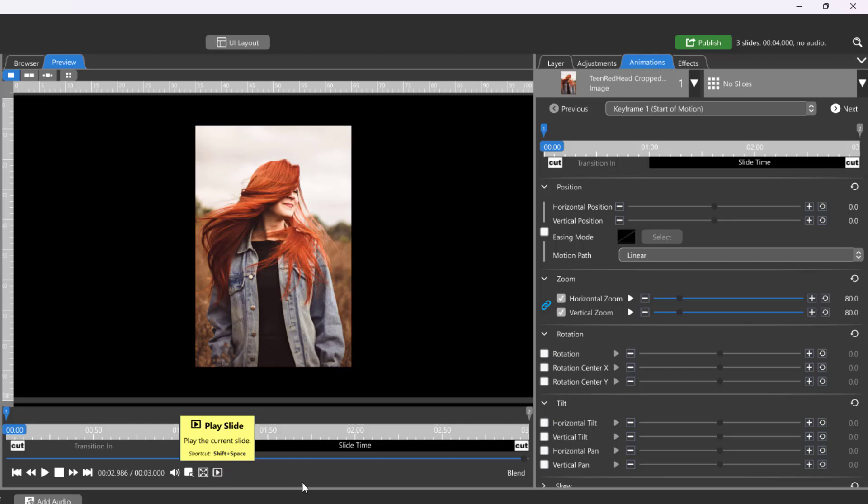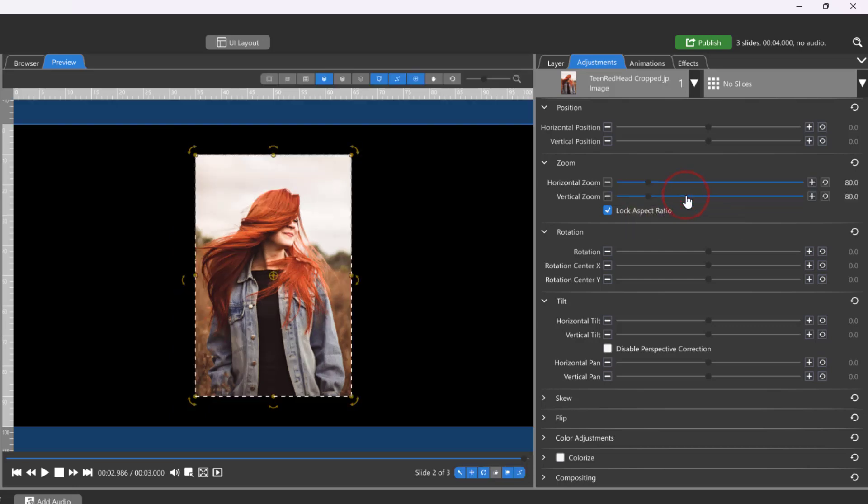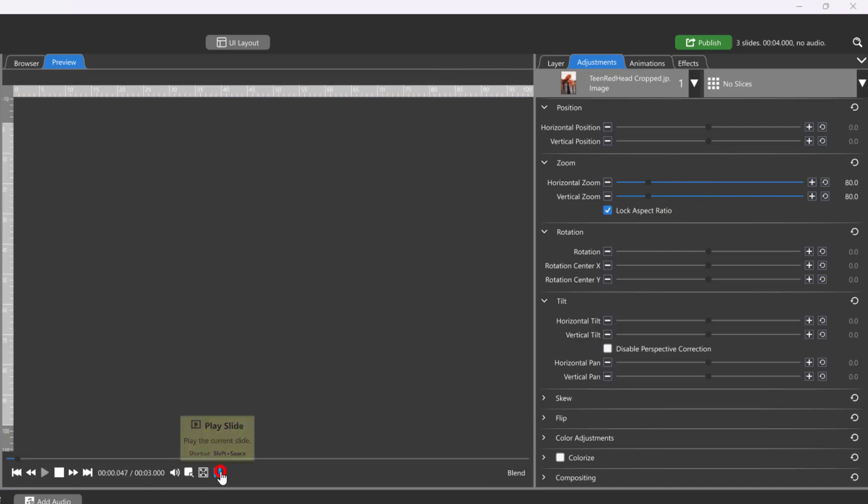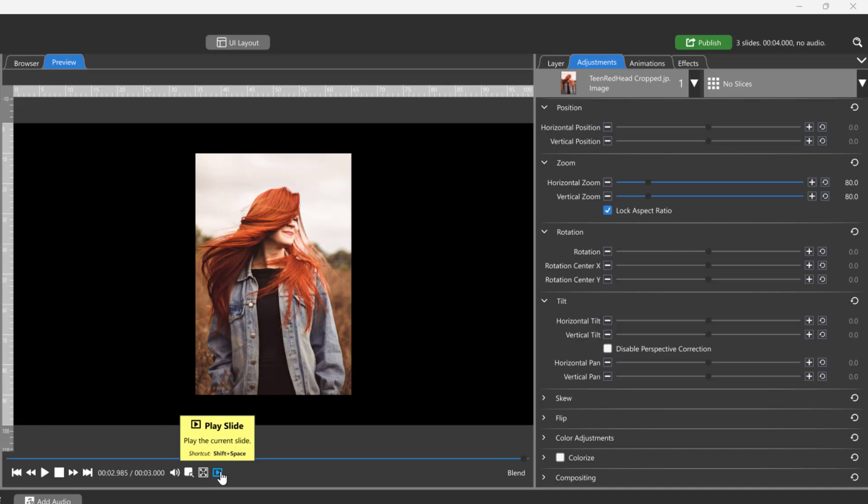Once an attribute has been applied to a keyframe, which is noted by a checkbox next to that attribute, it cannot be changed in the Adjustments tab. These attributes become locked because they are already animated. Clicking the trash icon next to the attribute will remove all keyframe settings for that attribute and it will not be animated anymore.